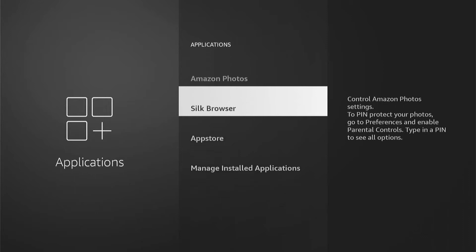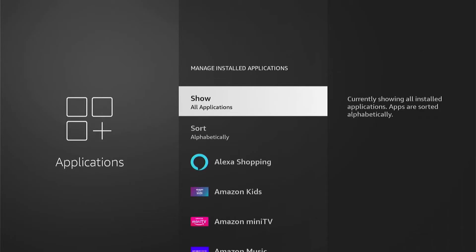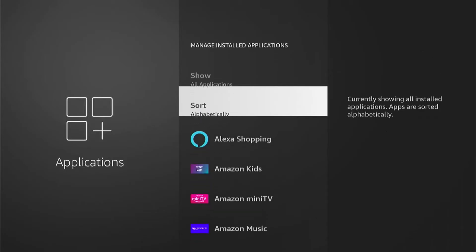Then you want to come down to Manage Installed Applications. Once we're in that, all the applications on your Fire Stick will be listed here.